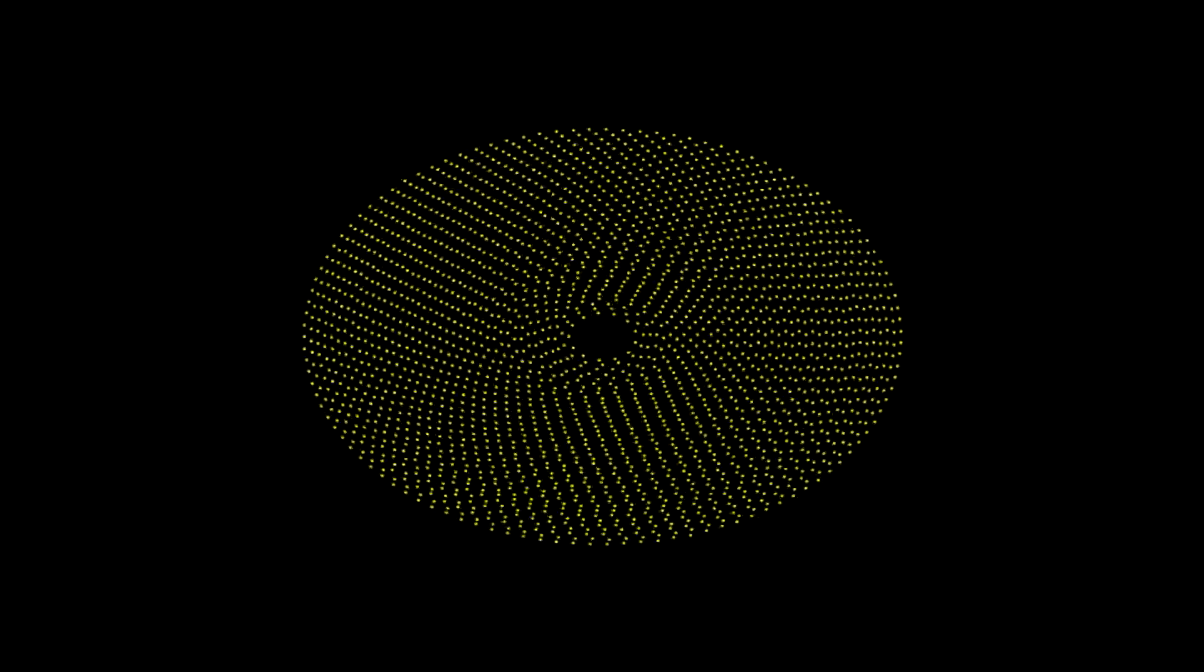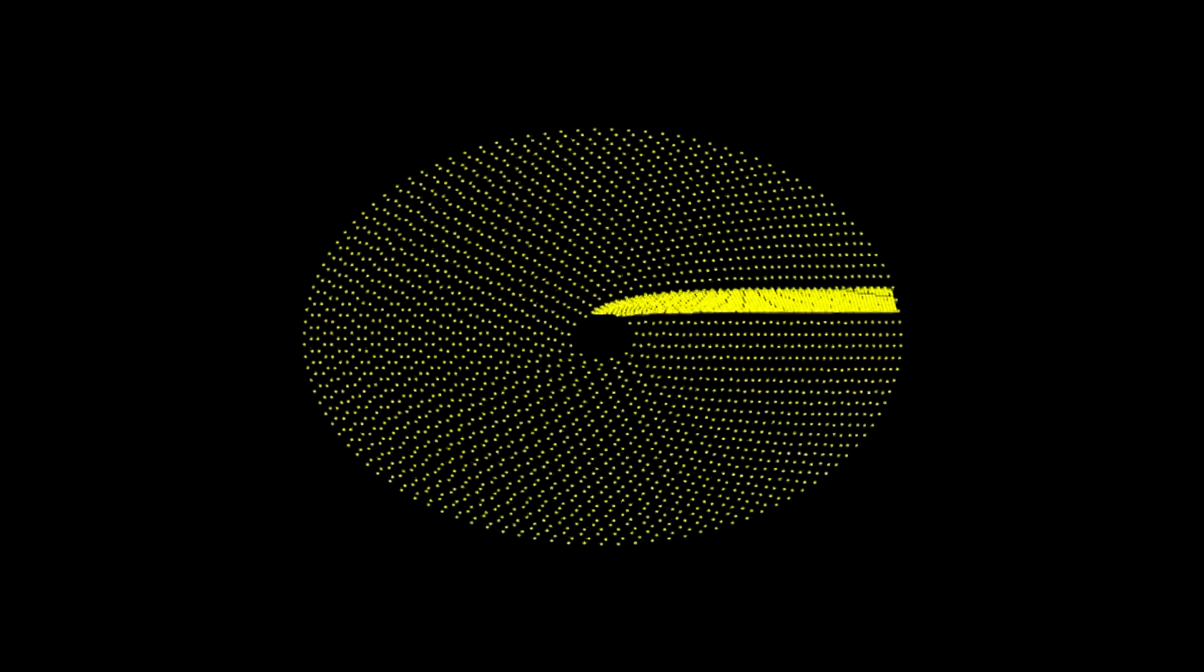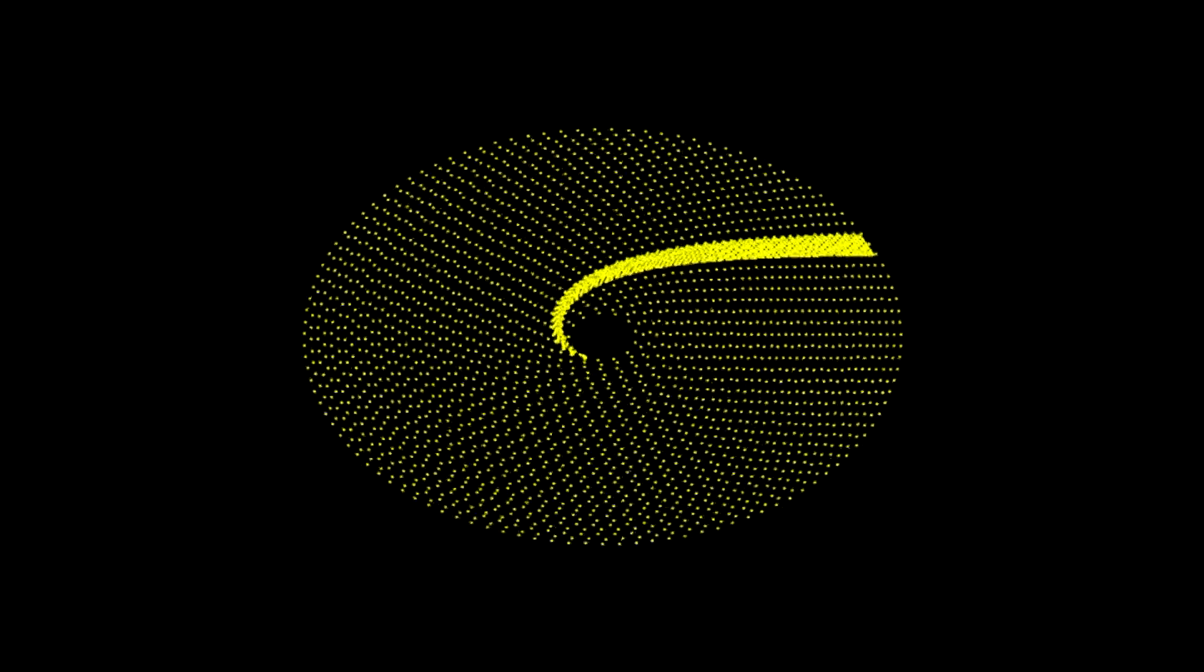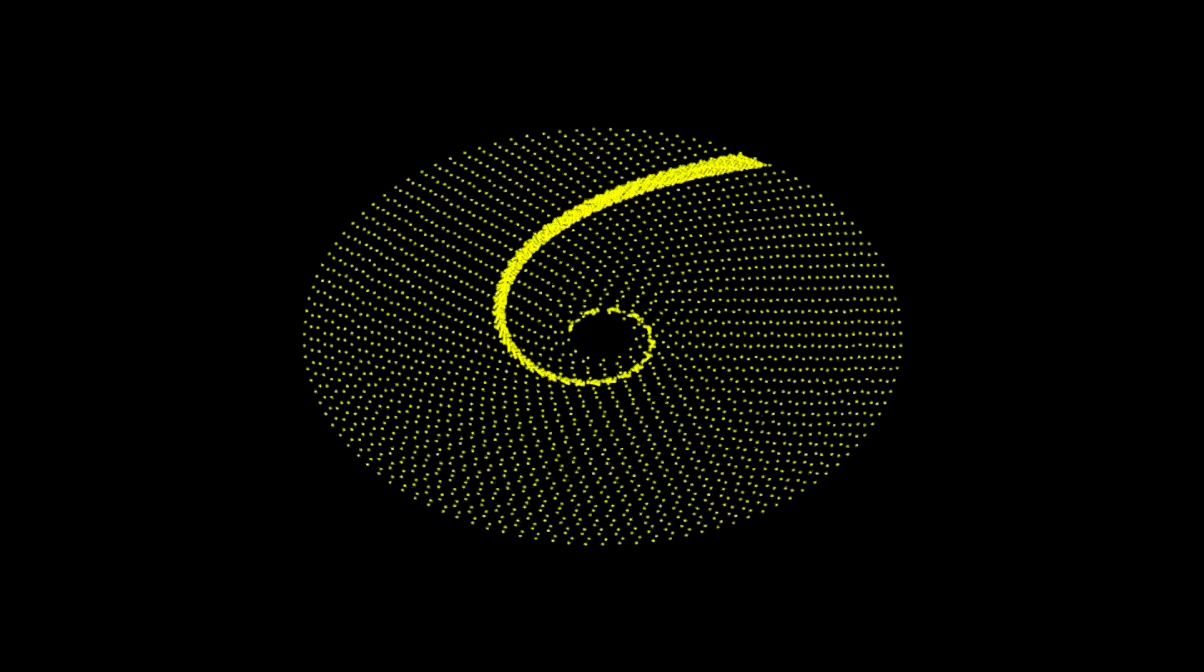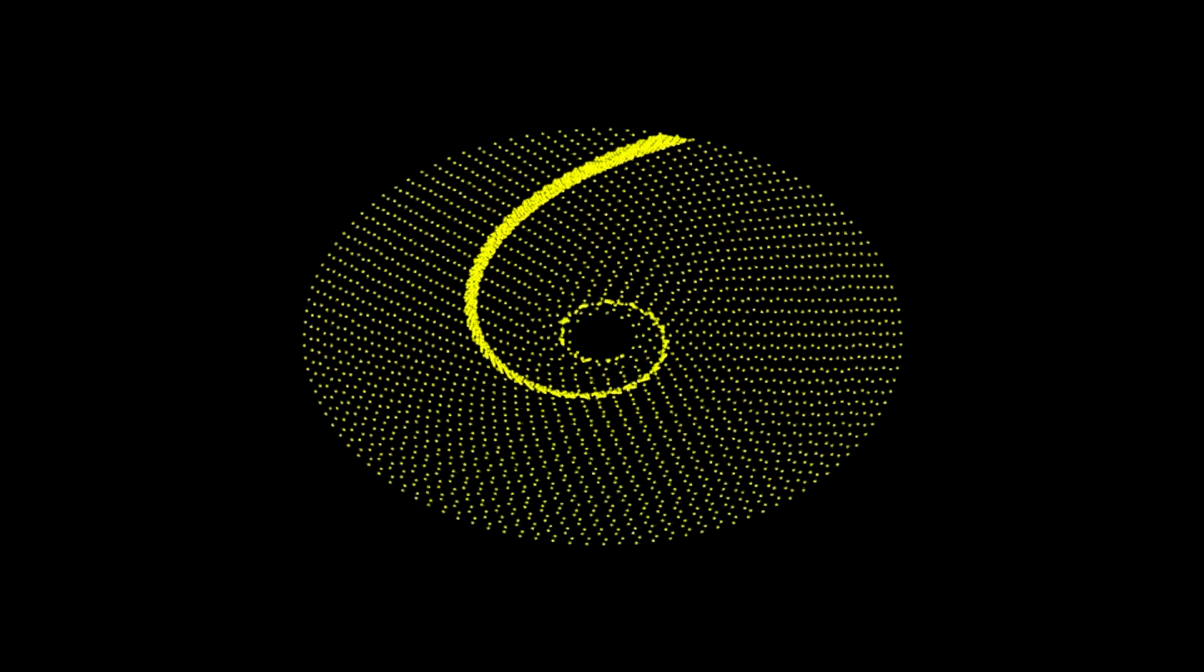Of course, the stars near the center still orbit in less time than the stars further away. So if we tried to make a spiral arm the way a moron would, it too will soon wind up beyond recognition.